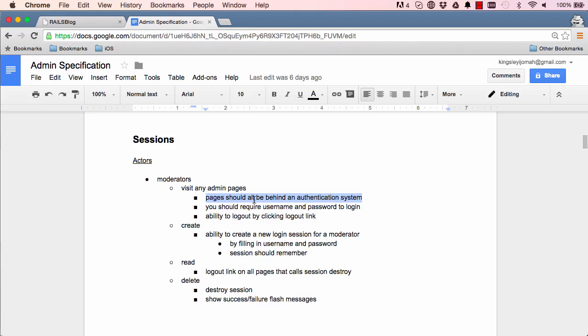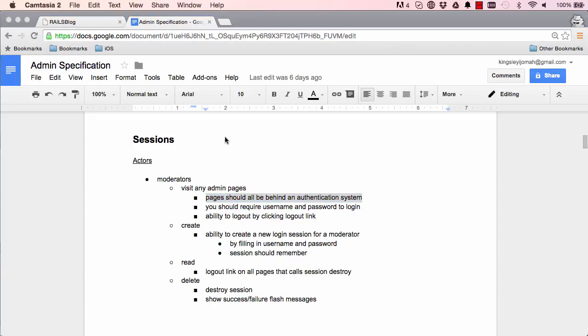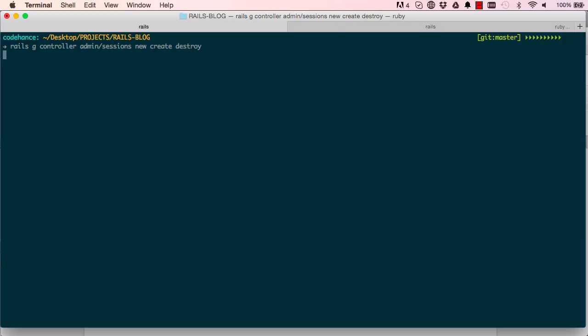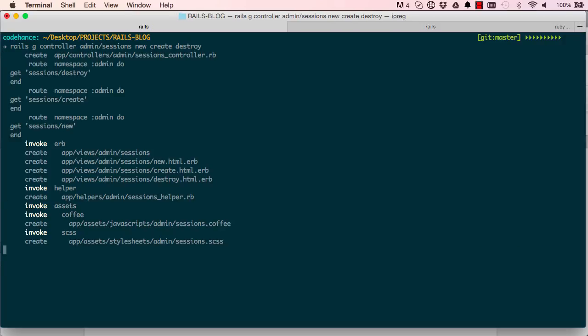This is what we're going to work on: making sessions. Sessions would allow us to add a login. Let's start with creating a sessions controller. Whenever we have to deal with a form we usually need a controller for it. This controller will have three methods in it: new, create, and destroy.